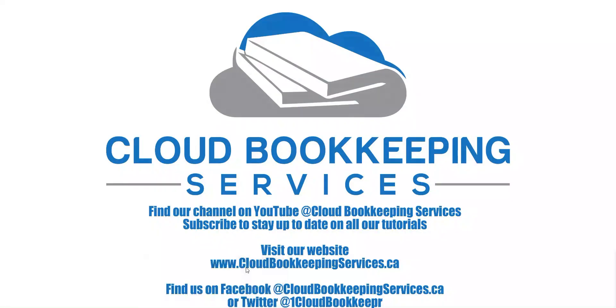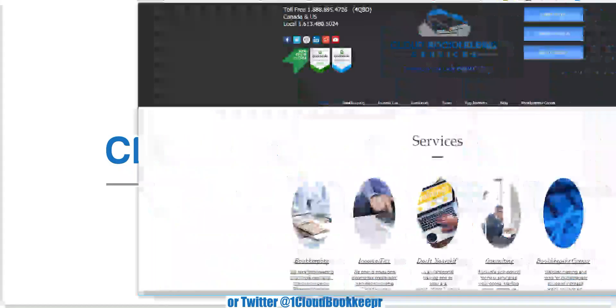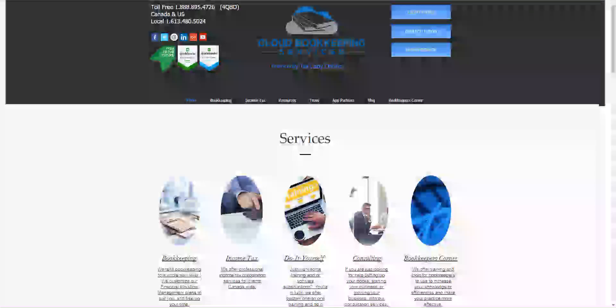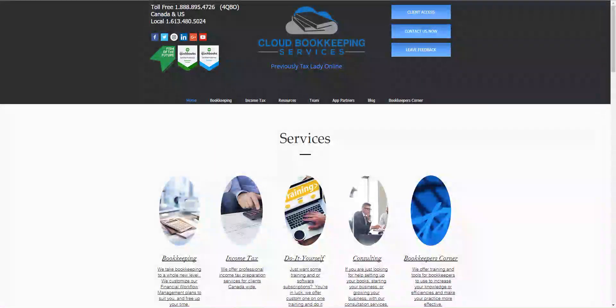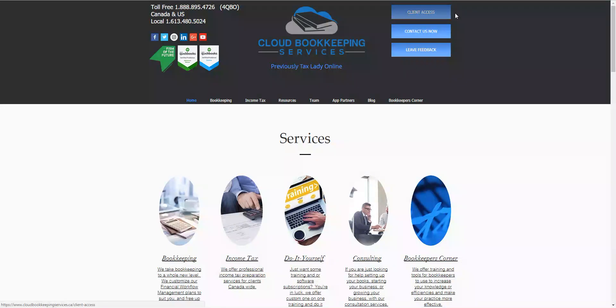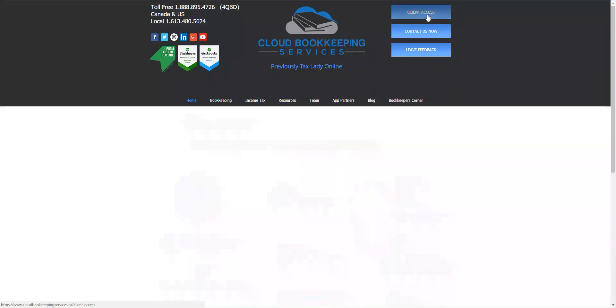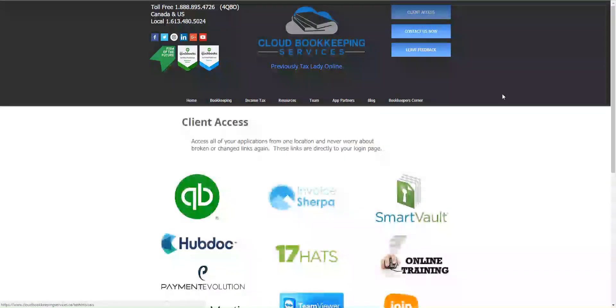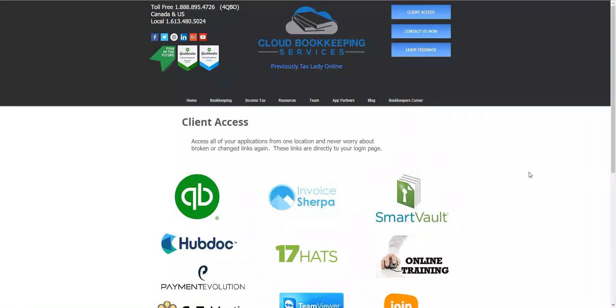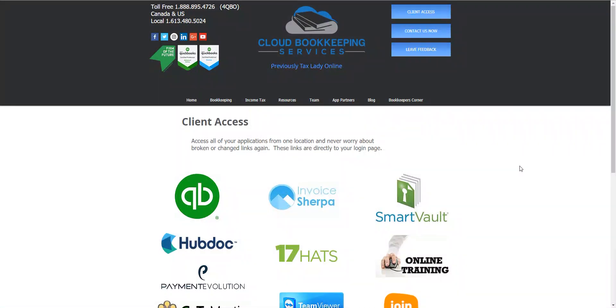So here is our website and when you're on our website you'll see there's a client access button up here to the right. Once you press on that it's going to give you links to all of our most commonly used software.